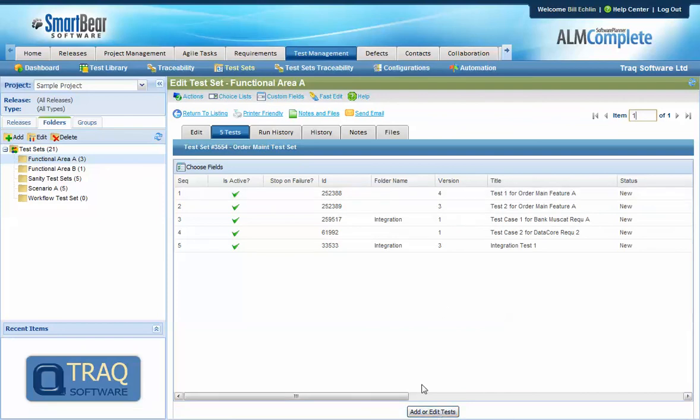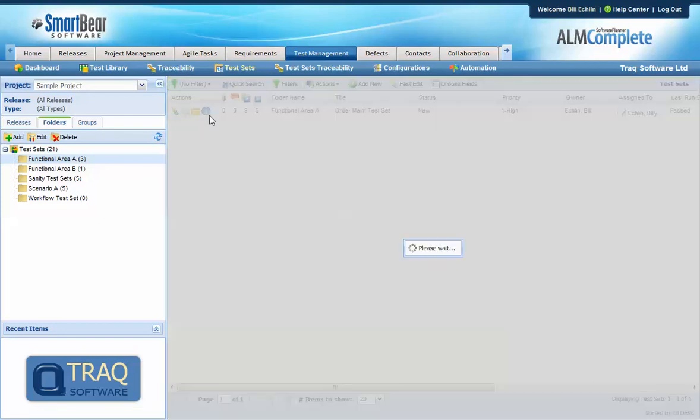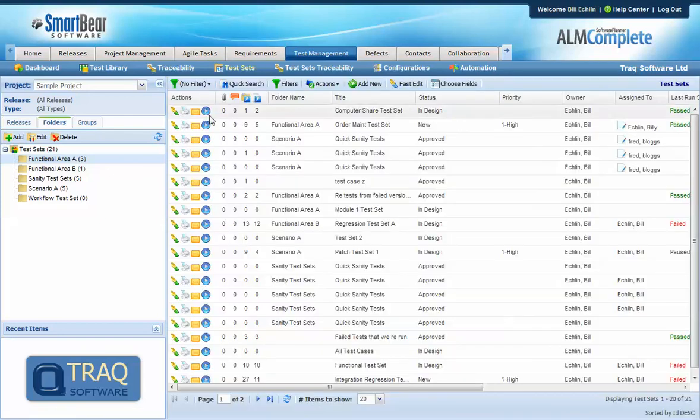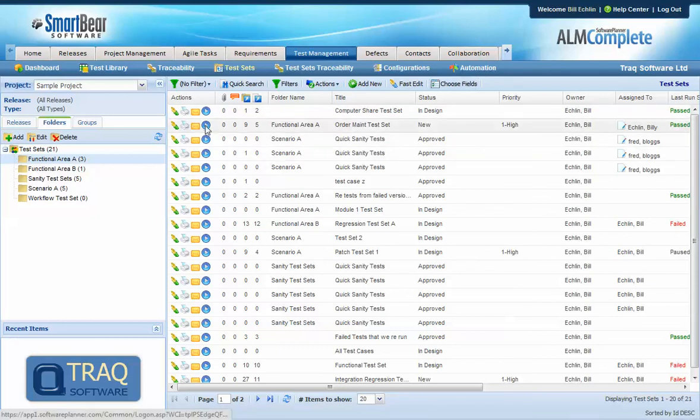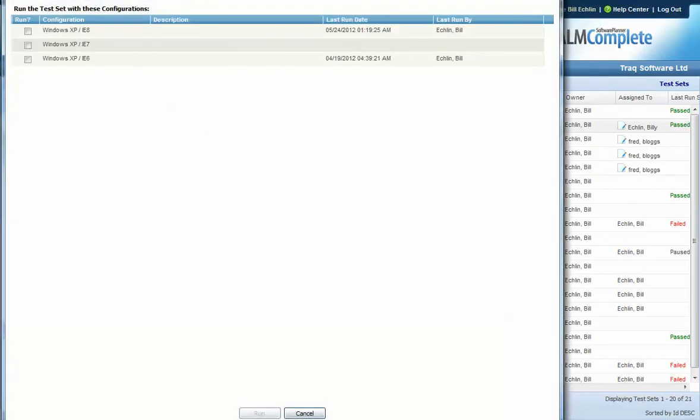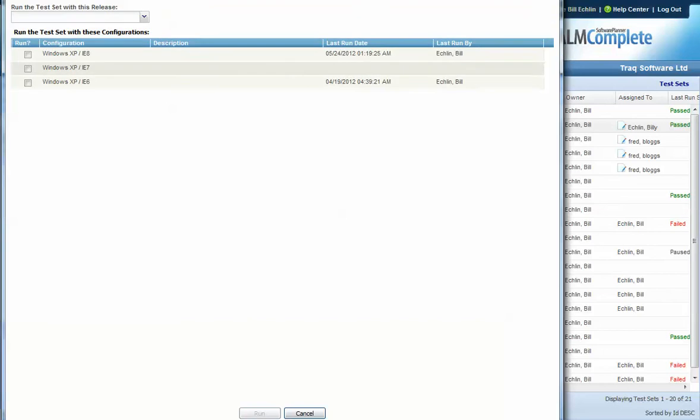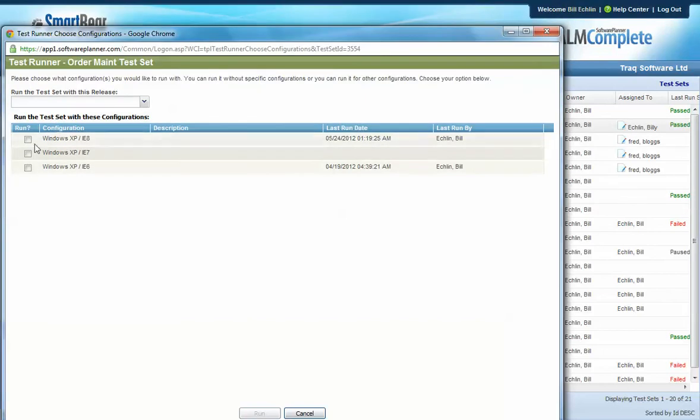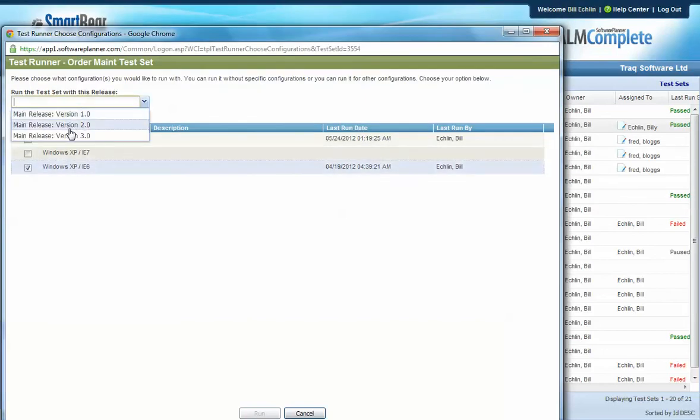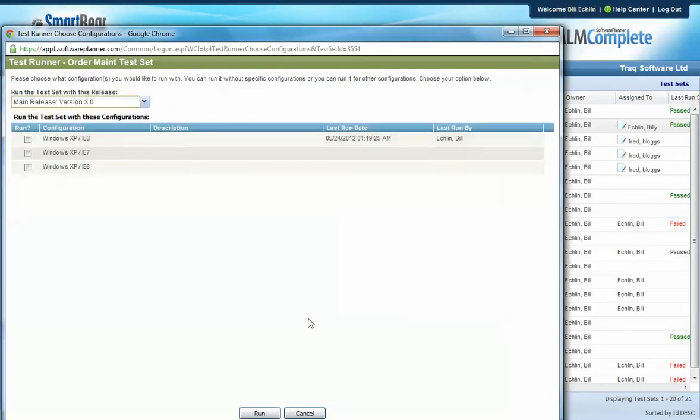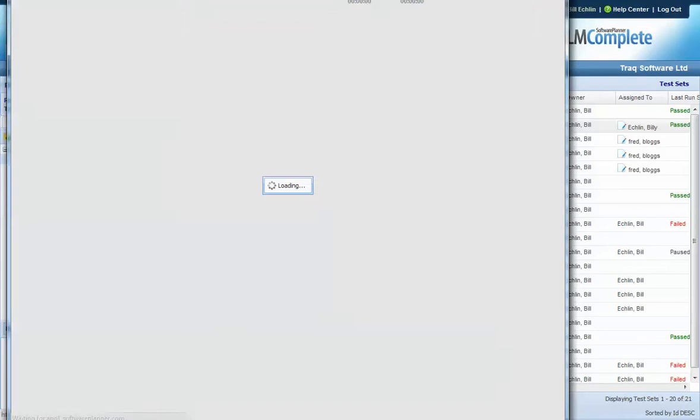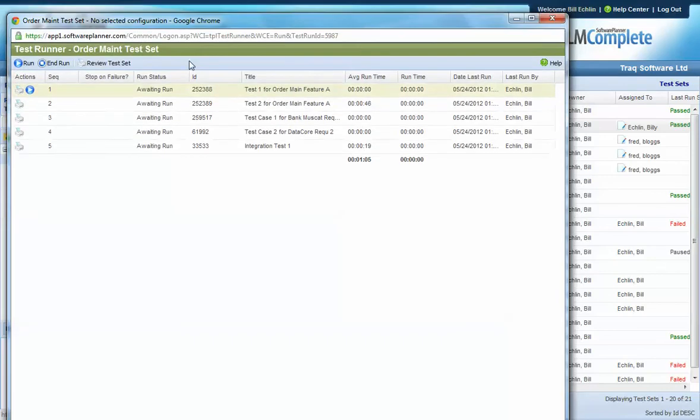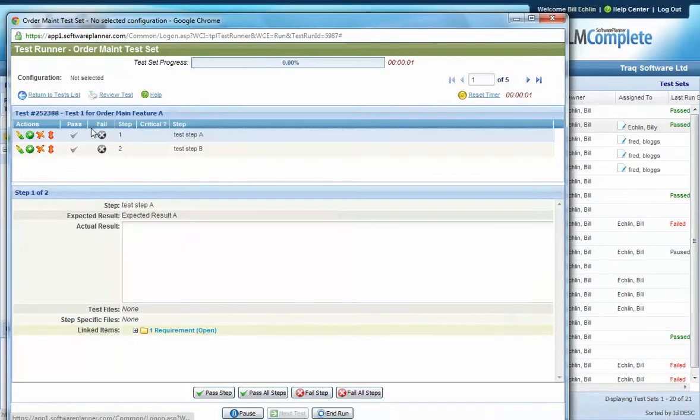So this time when we run the test set, QA complete will be using the latest version 4 of the first test in the test set.